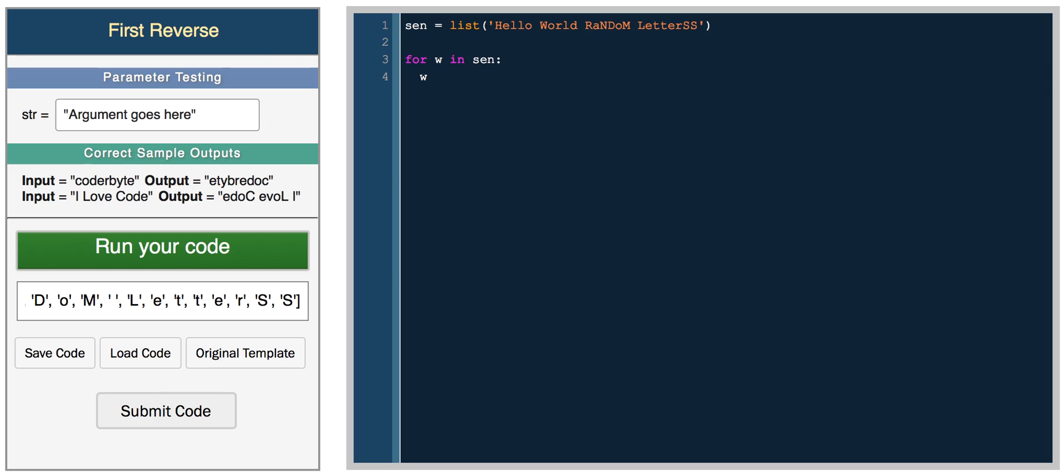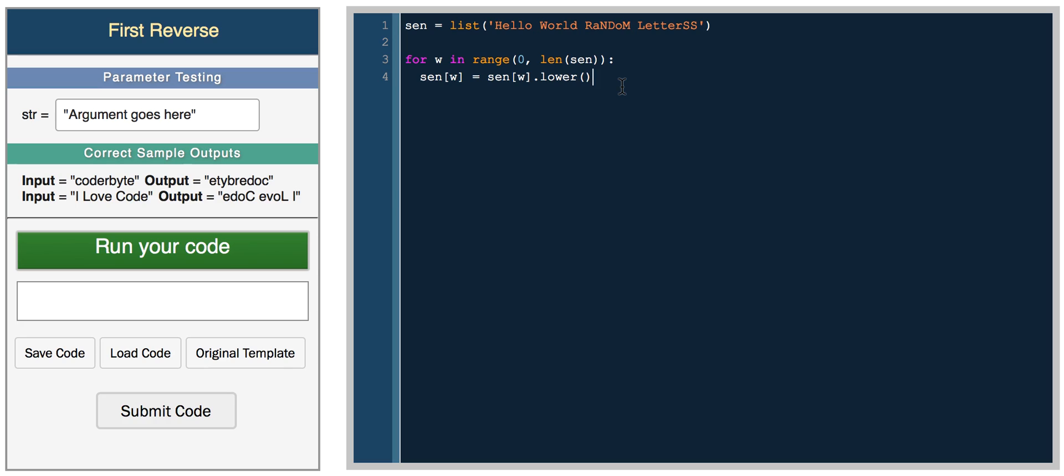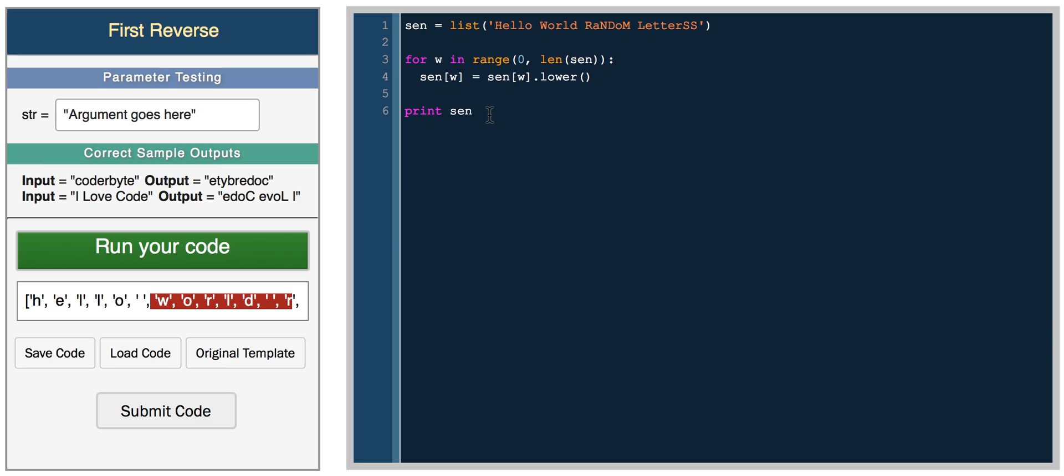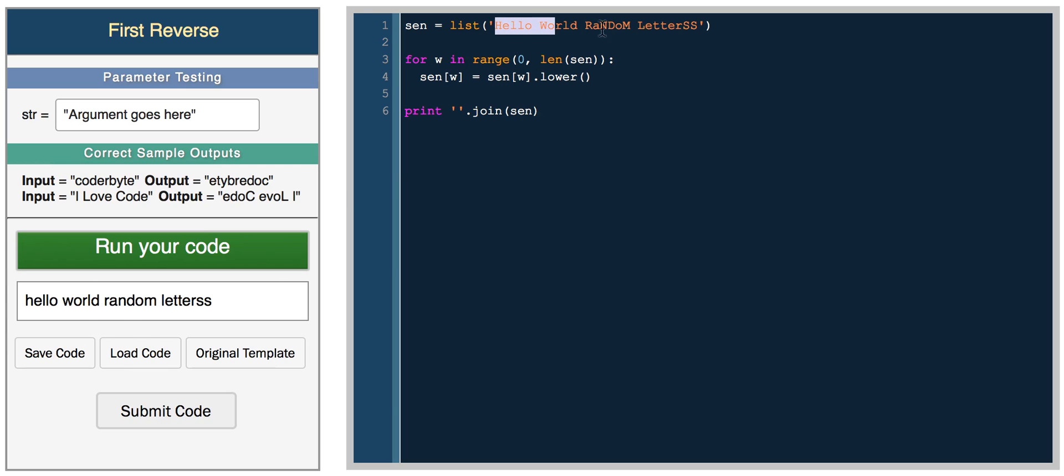What we'll do now is for w in range zero to length of send. So we're looping through the list now. And what we'll do is we'll do send of w, because w is now looping through a range zero to the end of the list. We'll set the current character equal to the character. And then we'll set it equal to its lower case. Then if we print the resulting sentence, all the characters are lower case. So now if we want to join it back into a string, we use the string join function, which looks like this. And we get hello world random letters. So all of the characters have been set to lower case.